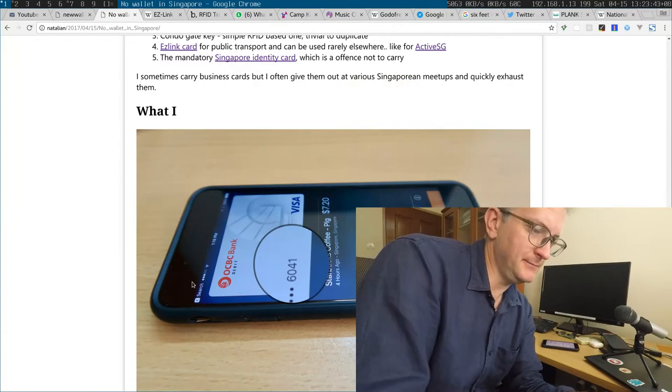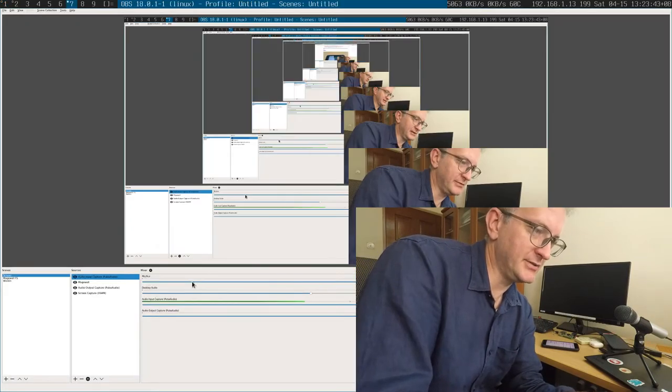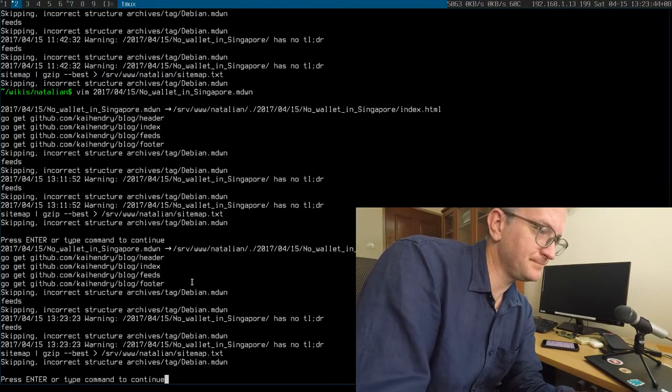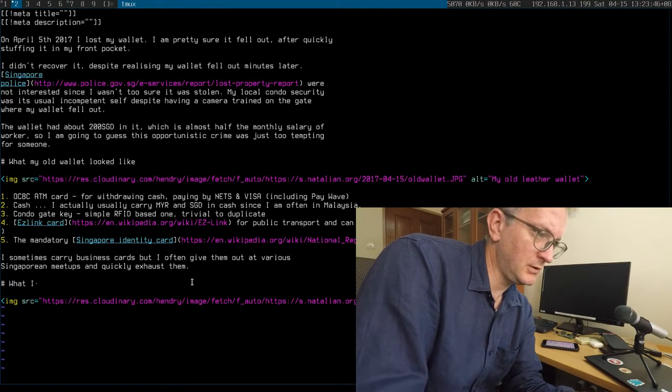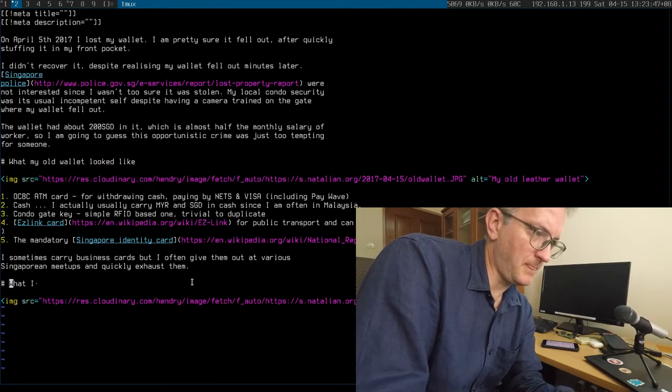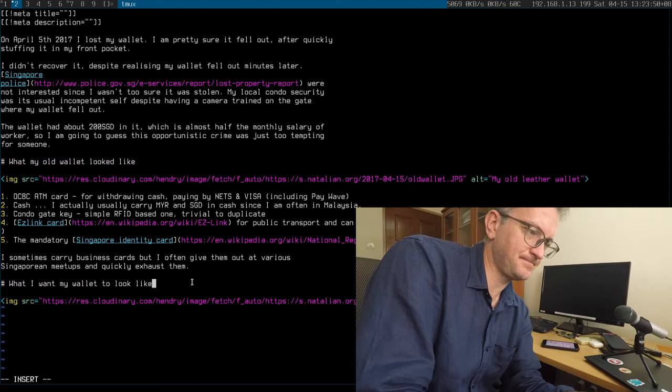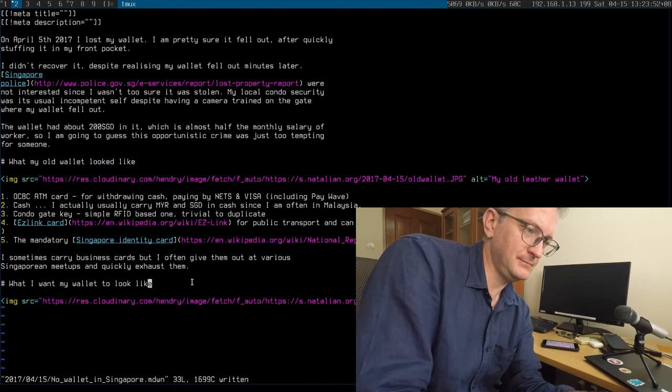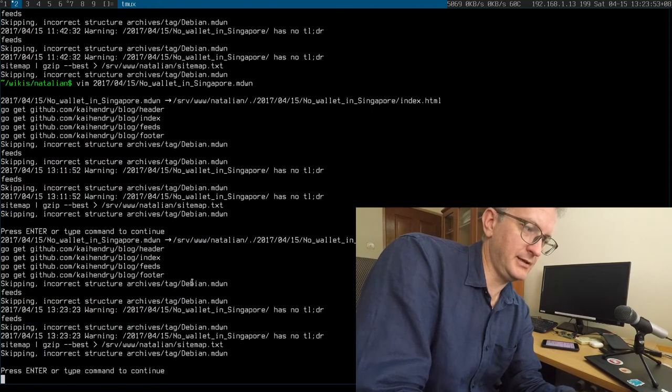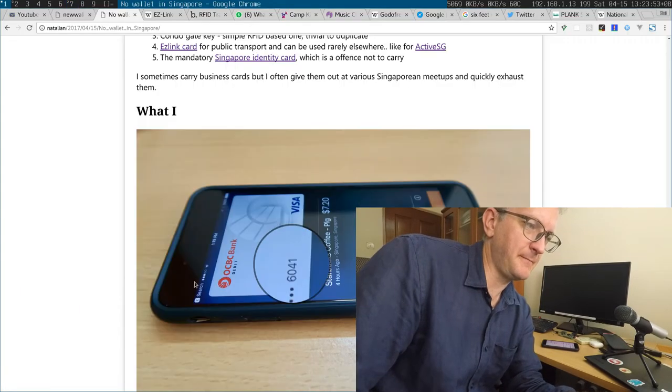Takes some time for Cloudinary to download the whole thing. The header was a bit wrong. What I want my wallet to look like.